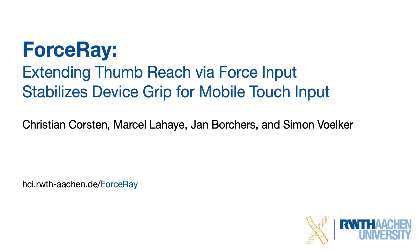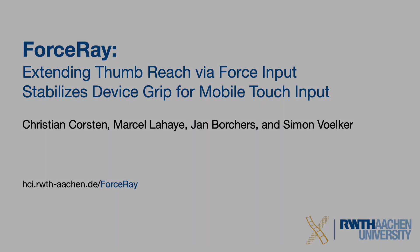In summary, ForceRay lets users select out-of-reach targets on mobile devices using force input. This interaction technique causes significantly less device movement and enables users to maintain a steady device grip, removing their concerns about device drops. We conclude our paper with guidelines to address reachability issues for one-handed touch screen use.